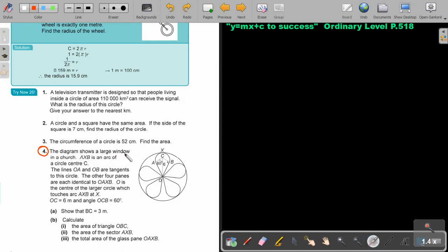The diagram shows a large window in a church. Arc AXB is an arc of a circle with centre C. Lines OA and OB are tangents to this circle. The other four panels are each identical to OAXB. O is the centre of the larger circle which touches arc AXB at X. OC is 6 meters, and angle OCB is 60 degrees.